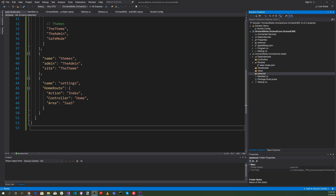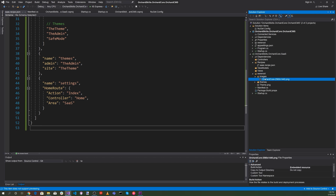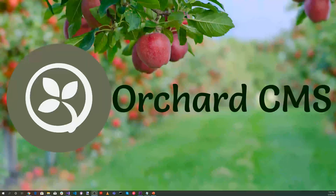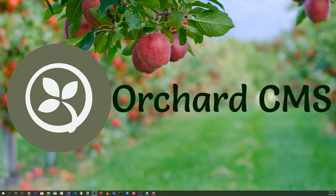In our wwwroot folder, we're going to need some supporting images. We'll copy those in — there will be a banner for the top of the page, plus images for the themes: the Agency theme, the Blog theme, and the Coming Soon theme. We'll also need a theme.png for the module we're creating.